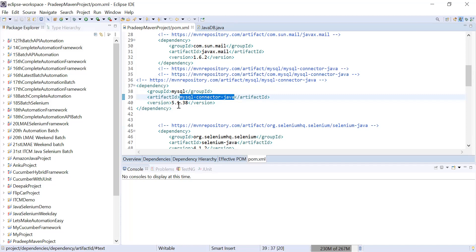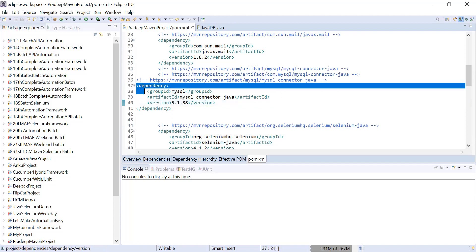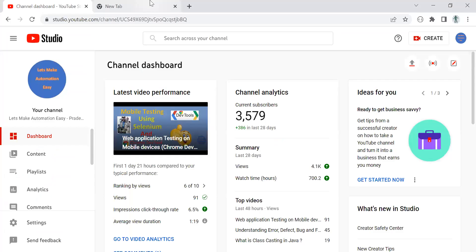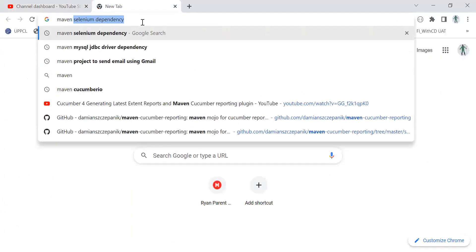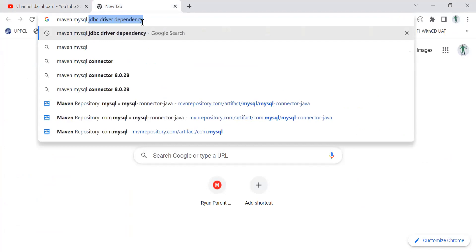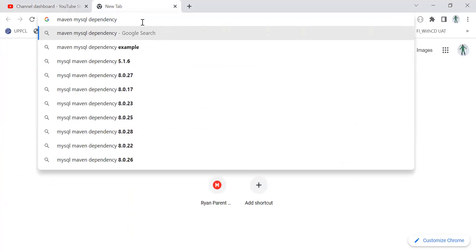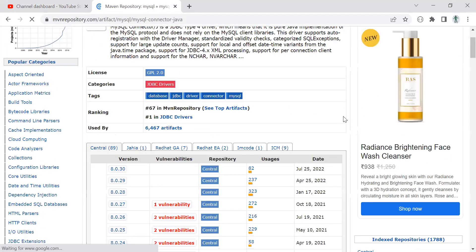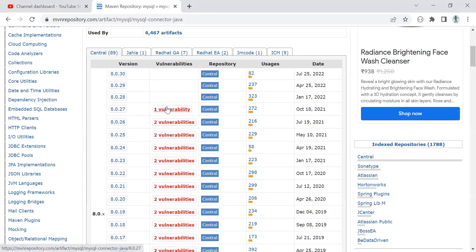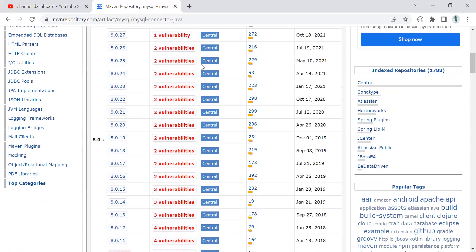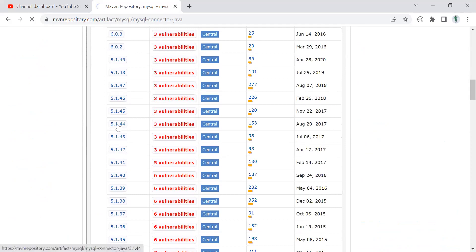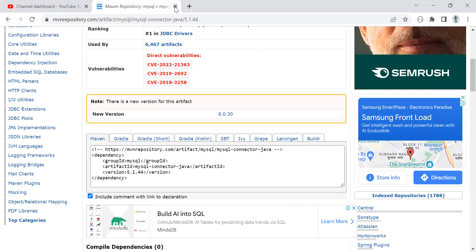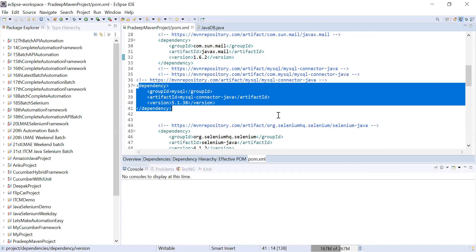I'm using MySQL database version 5.1.38. If you want to get the dependency from the Maven repository, simply go and type 'Maven MySQL dependency'. You will get this dependency and can choose according to your version. Whatever code I'm going to tell you, the same code will be applicable for other databases like Oracle also. Just copy this dependency and paste it in your pom.xml.